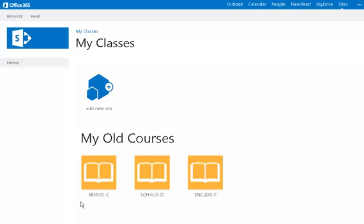For starters, you will notice that the old courses initialized last semester are listed at the bottom of the page. These sites still exist and are operational, however they will not have the same administrative controls as is demonstrated in the rest of this video.